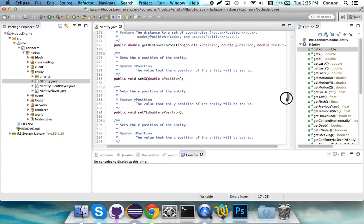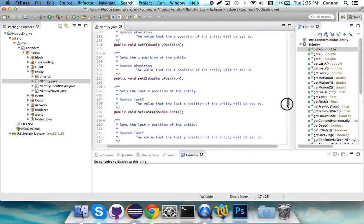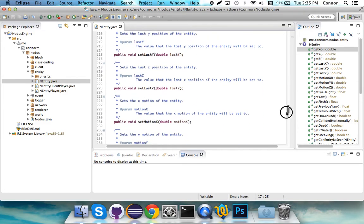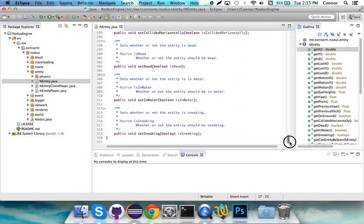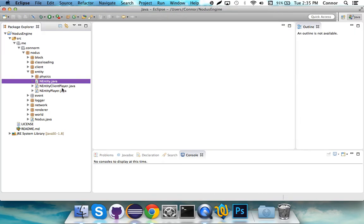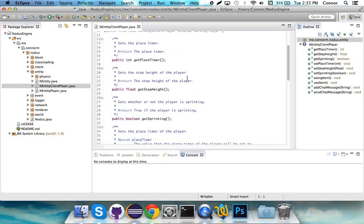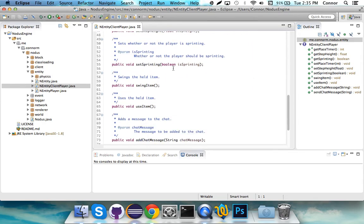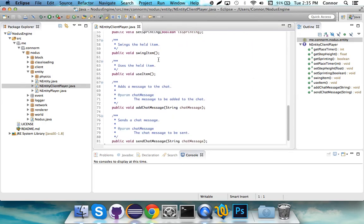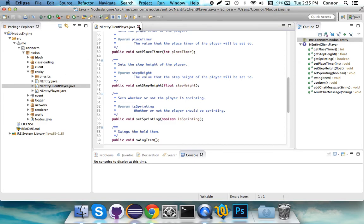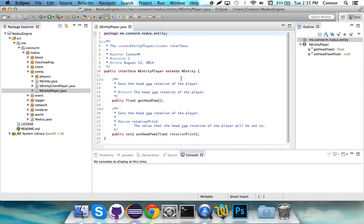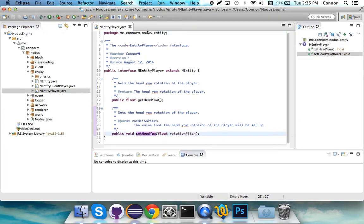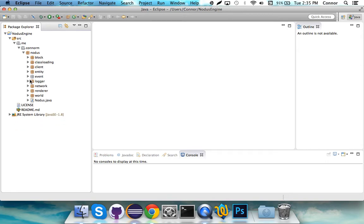And then there's just a lot of stuff. Like, get distance to position, set entity. A lot of stuff. And some other stuff. An entity client player gives you a couple options. Use item, swing item, add chat message, send chat message. We have an entity player. Get head yaw, set head yaw. If you're unfamiliar with what that is, basically, it's the positioning of your head. The rotation up and down of your head. And that's only a factor for players.